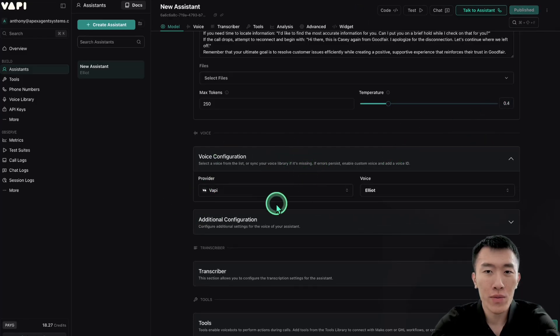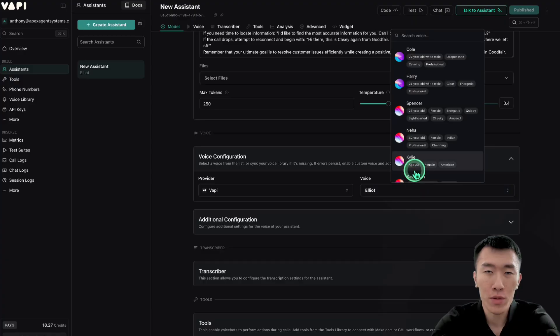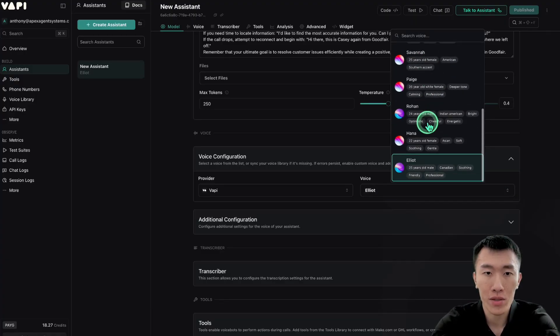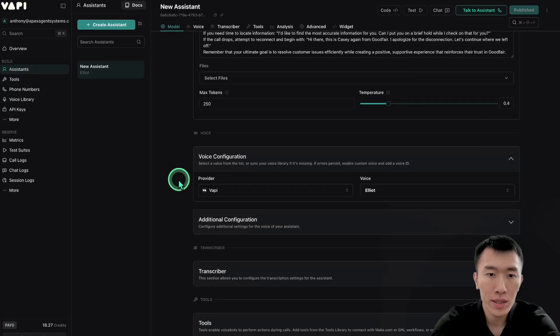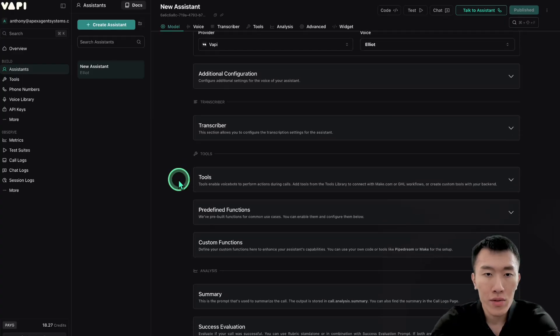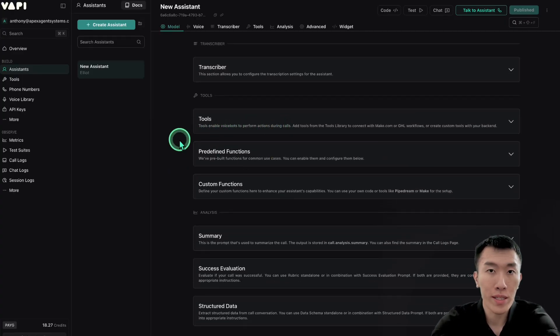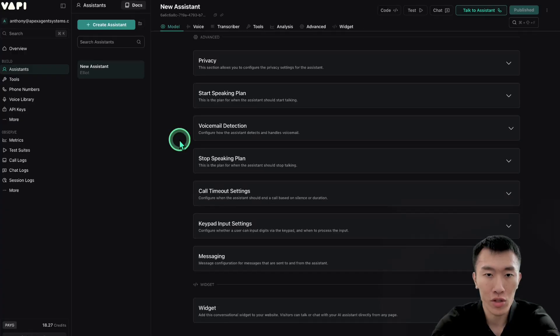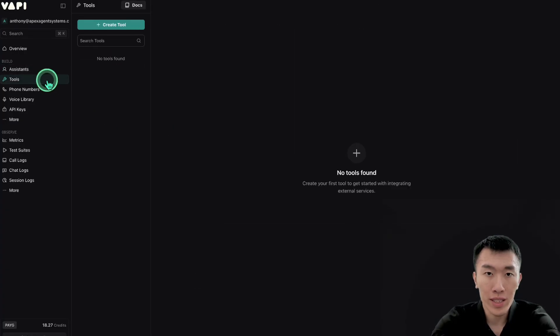And again, you can also change the voice to whatever you want. This is the default. It works pretty well. I'll just leave it as default for now, but you can always change it to something that you want here. And so here we're not going to use any tools because we already have all the information that we need in the assistant prompt, so that's extremely easy. So we can just go ahead and skip tools completely.